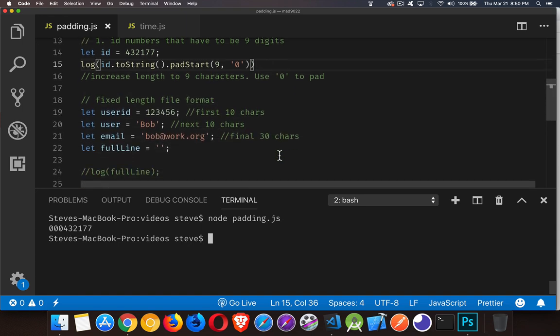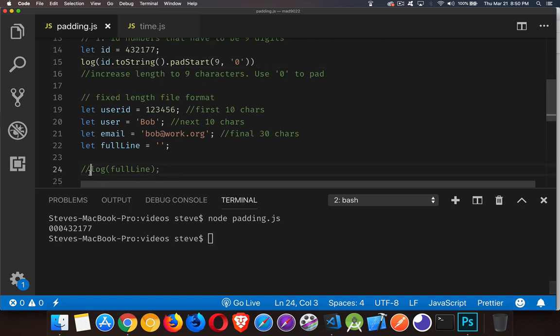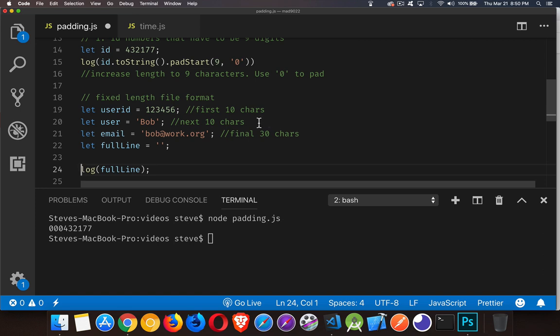Moving on to the next one, fixed length file format. I'm going to write out a combination of these three things. Now I want this number to be the first 10 characters, this name to be the next 10. And then email address will get 30 characters at the very end.